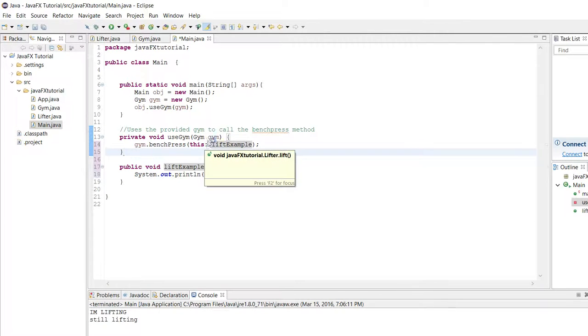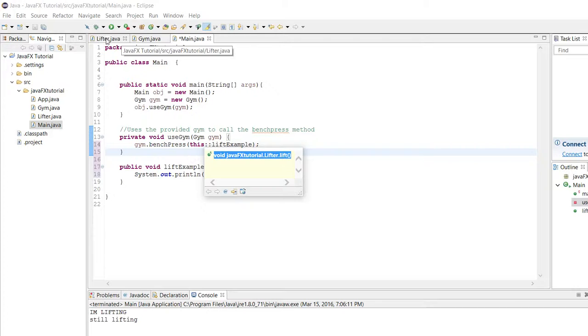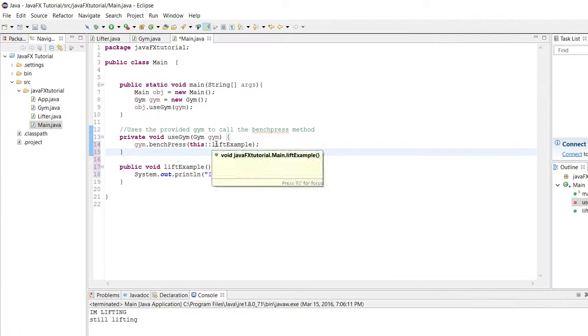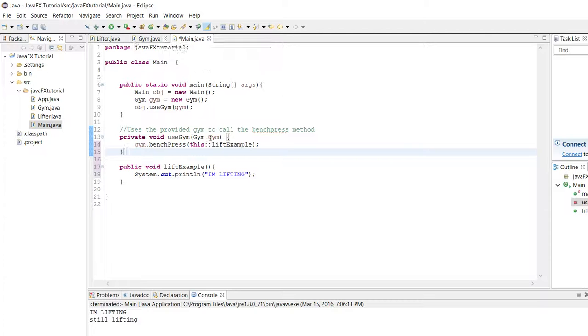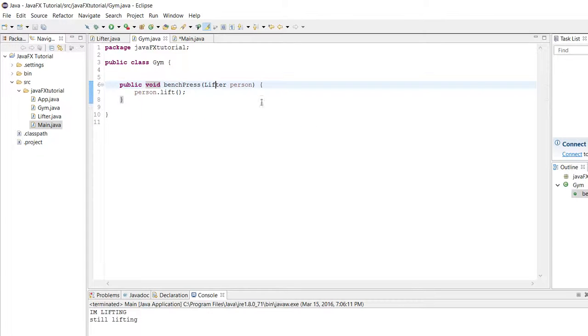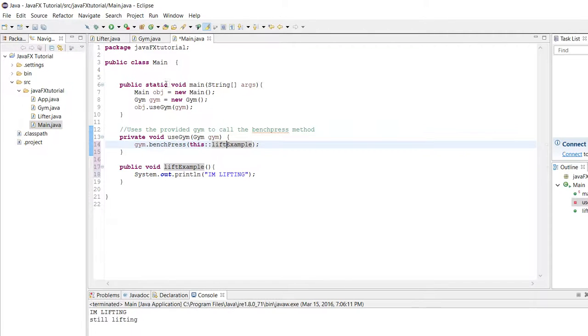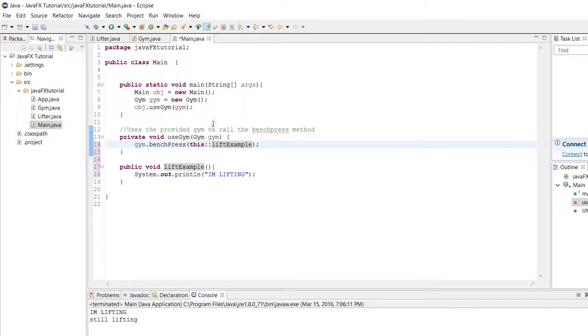We can see if we hover over these double colons, again it's understanding that this is the definition for or the implementation for the lift method. Basically we're passing in this method as an argument and it's understanding okay, since he's passing in a method and this bench press method takes in an instance of the lifter interface, it's going to assume that we're trying to use this method that we're giving it as the implementation for the one method that's inside the lifter interface. If we run this we can see it works just fine.